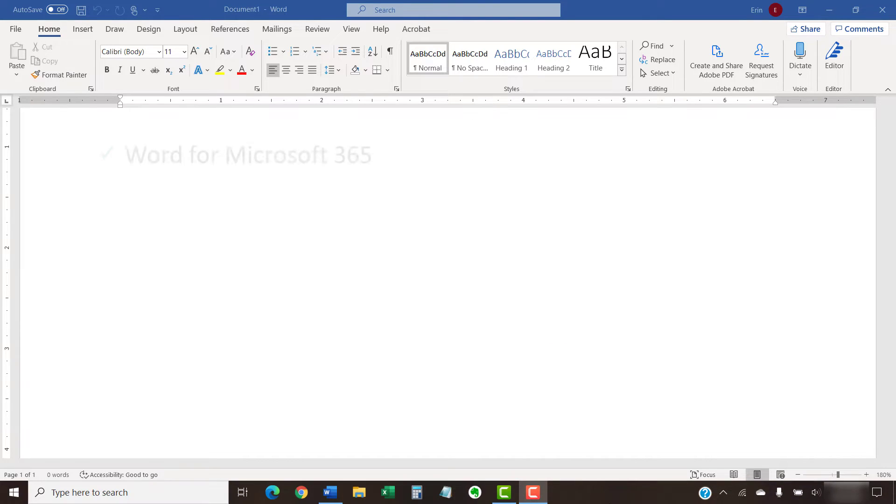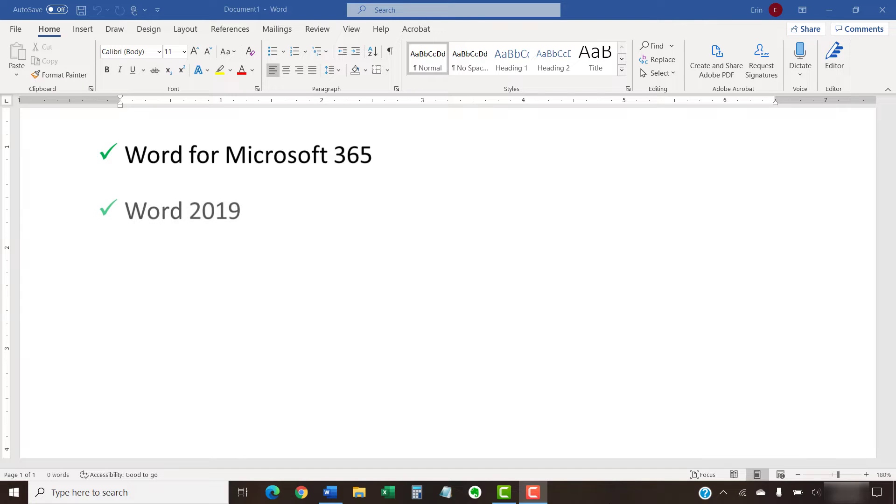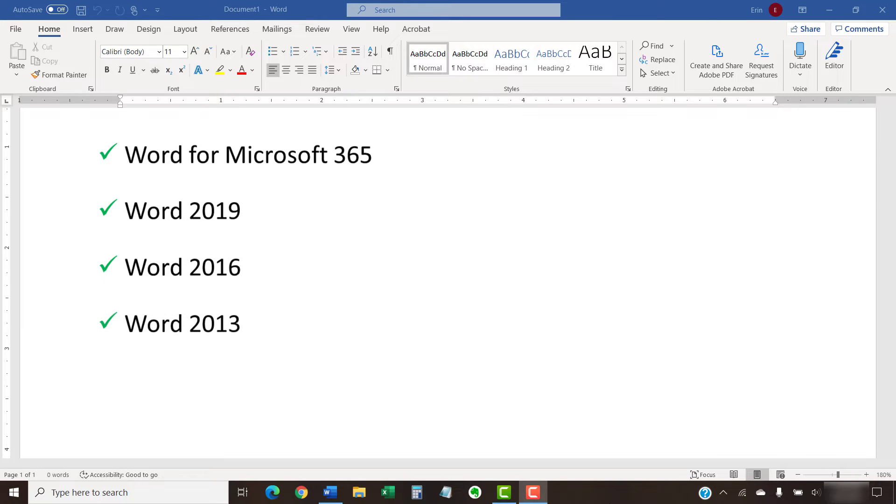I'll be using Word for Microsoft 365. These steps also apply to Word 2019, Word 2016, Word 2013, and Word for Mac.